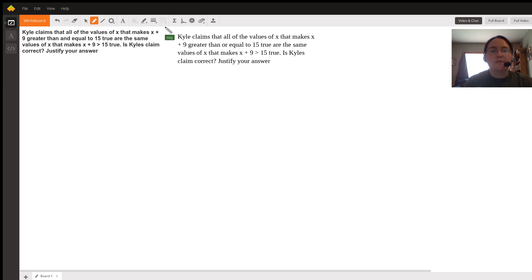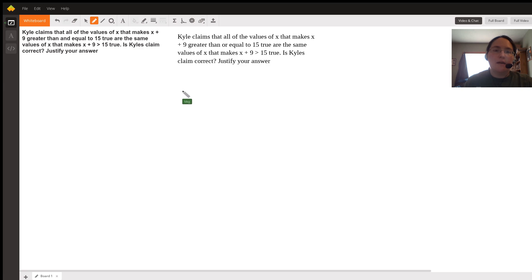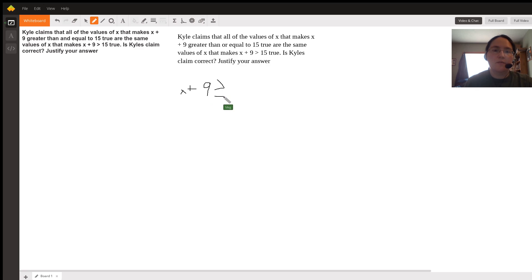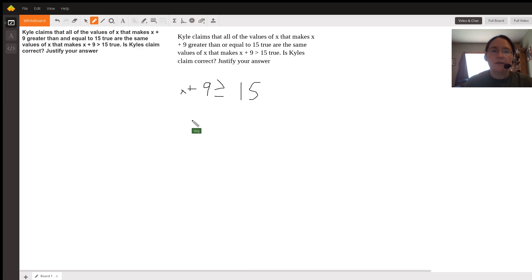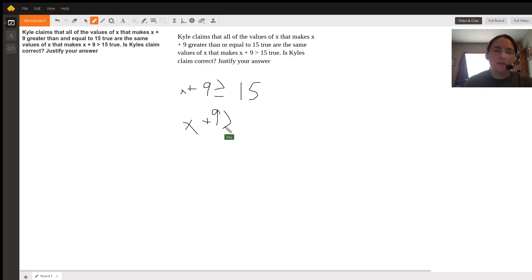When it says greater than or equal to 15, we would write that in math as x plus 9 is greater than or equal to 15. And then the other statement here is x plus 9 is greater than 15.